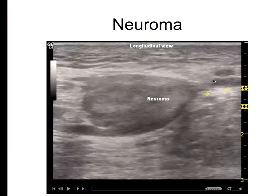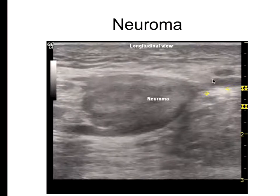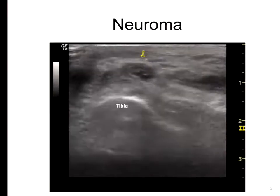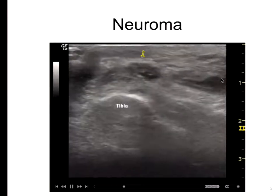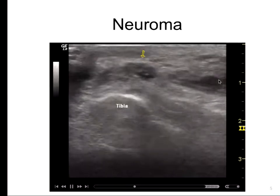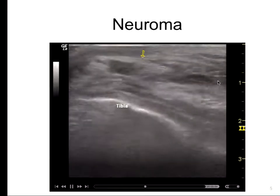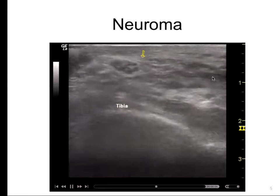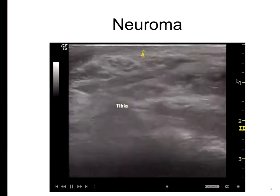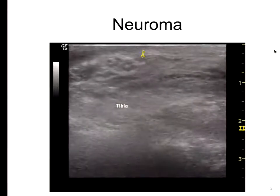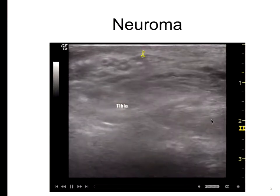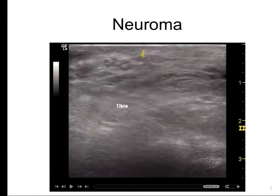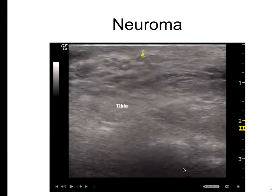This is a terminal neuroma. There are other places where you can get neuromas, and you also want to remember that not all of them are as big as the first one I showed you. Some of them are really, really tiny. The key is to trace it from the nerve of origin.